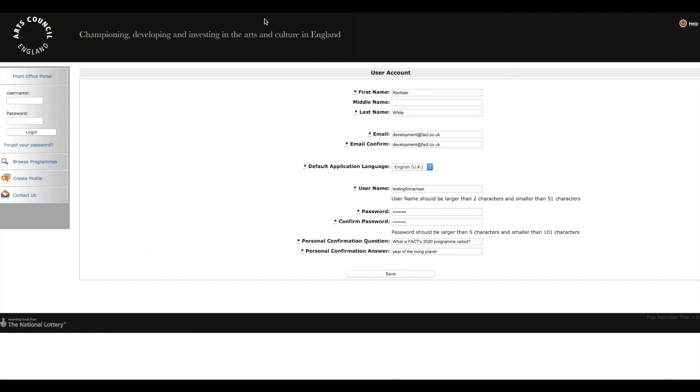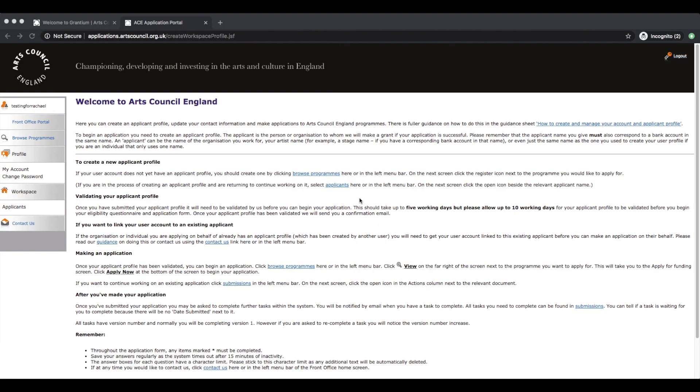You'll be taken through to how to create a user account. If you hear me typing, I've pre-filled this in and included all of the pertinent information that you'd need. So this is the front office portal. This is your welcome screen.